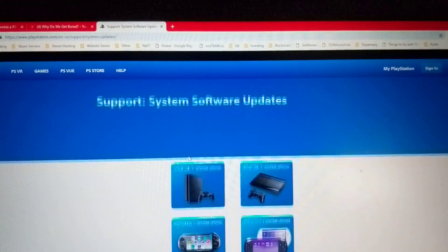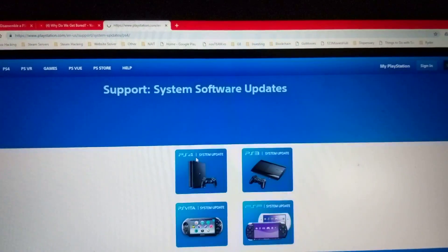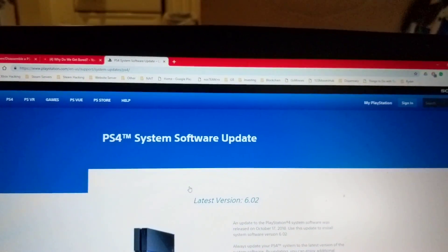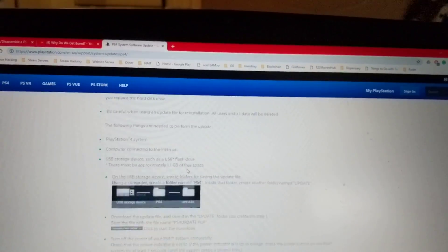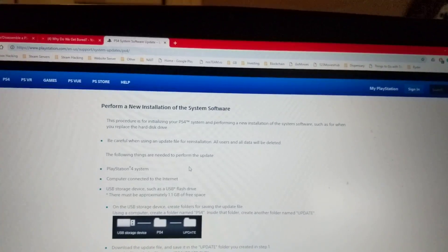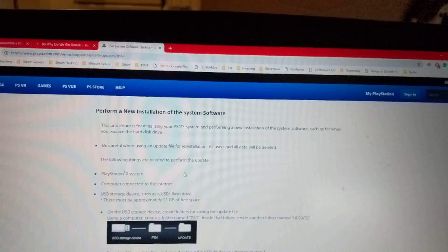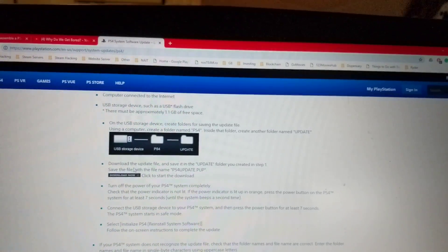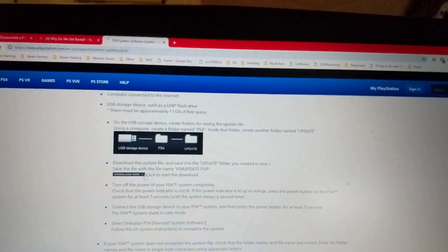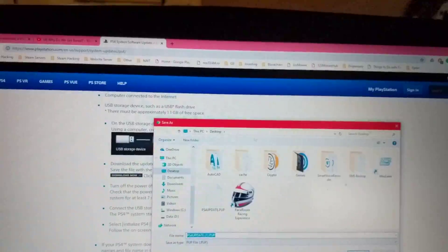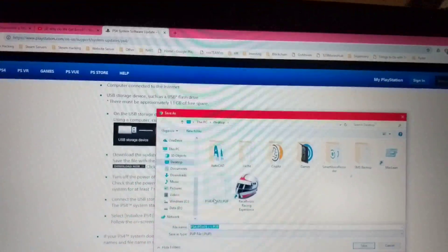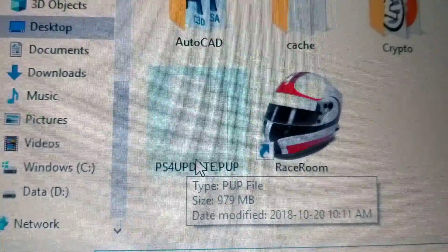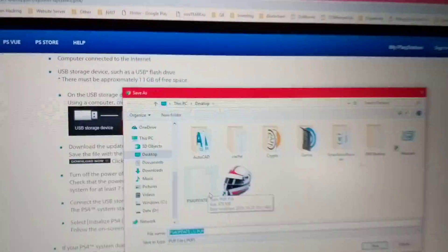Under system updates, PlayStation 4 obviously. And once you go to PlayStation 4, scroll all the way down until you see perform a new installation of system software. And you're going to download now this button here. It's gonna open file or it's going to download. This is the file that you're going to download here. It's going to be 980 megabits.